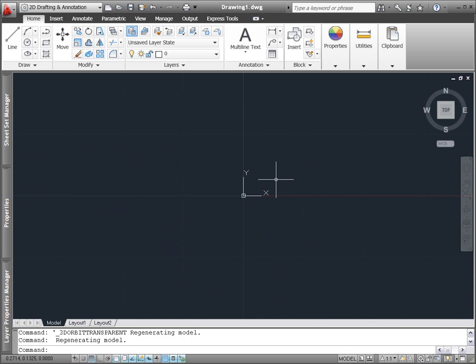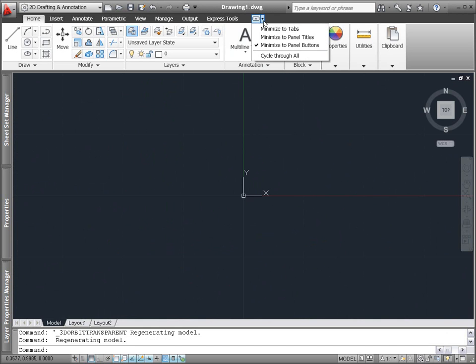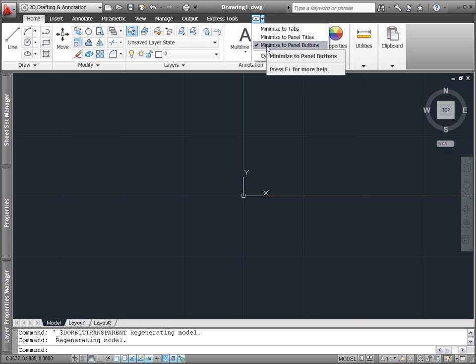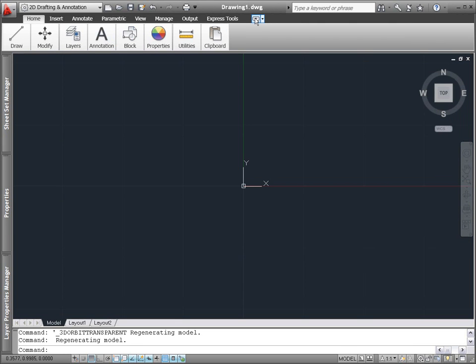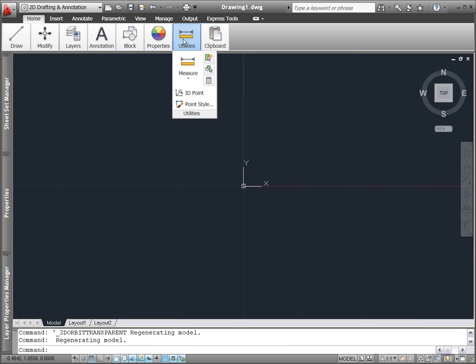The AutoCAD ribbon, which provides easy access to AutoCAD's many tools, is more flexible than ever. A new pull-down menu has been added to the ribbon cycle button and you can now minimize the ribbon to panel buttons in addition to tabs and panel titles. When you hover over a panel button, the panel expands to reveal the available tools.